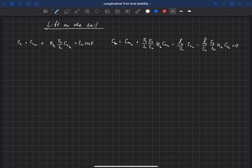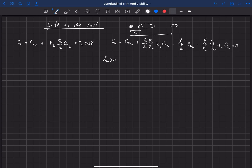Let's start by looking at the right-hand equation, the pitching moment, and look at the case where Lw is greater than zero. Lw — I'll draw a quick picture — we have our main wing and horizontal stabilizer, and the center of gravity is in front of the main wing. Lw is the distance aft that the aerodynamic center of the main wing sits from the center of gravity, and L sub h is the distance to the horizontal tail.